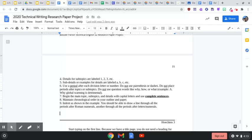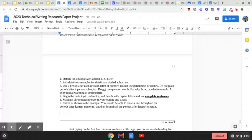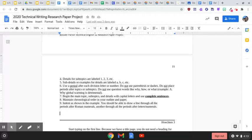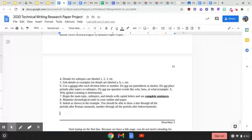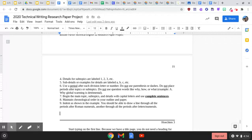Details for subtopics are labeled with numbers. One, two, three. And you may not have any of those for the informal outline that we're turning in Friday. But as you do more research, you're going to have more of those. Sub-details or examples for details are labeled with lowercase letters, like A, B, C, and so on.